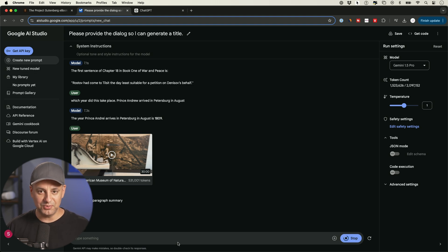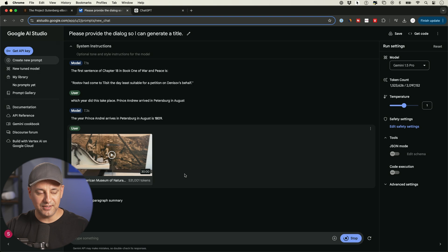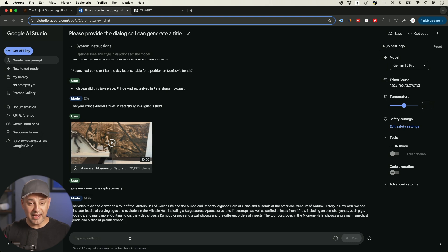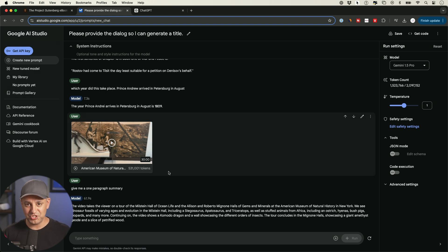So this took about 60 seconds or so 62 seconds. And here is our one paragraph summary. And I could now continue to chat with that large book, I could continue to chat with this 30 minute video and extract all the information I get from it.